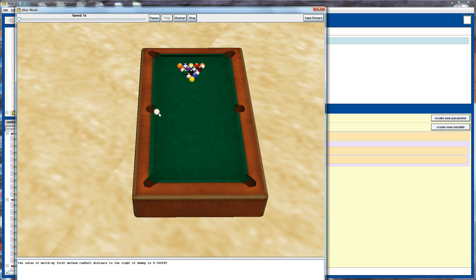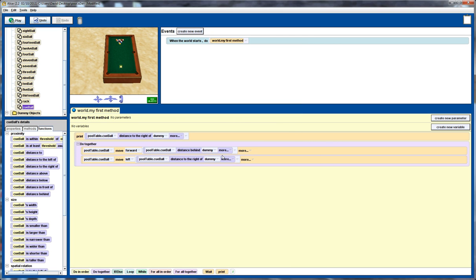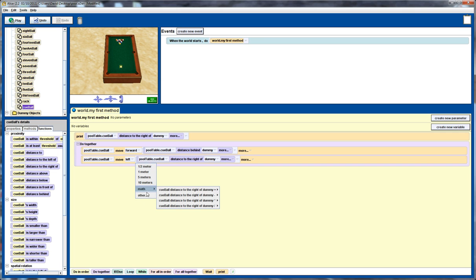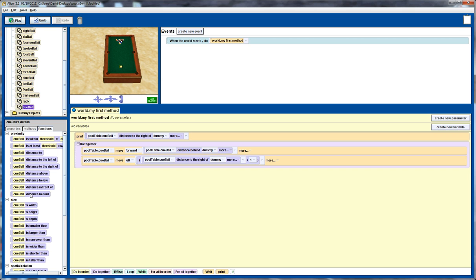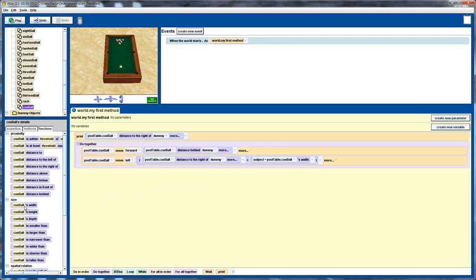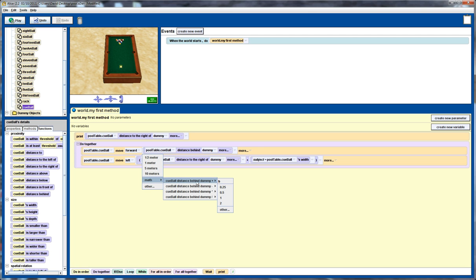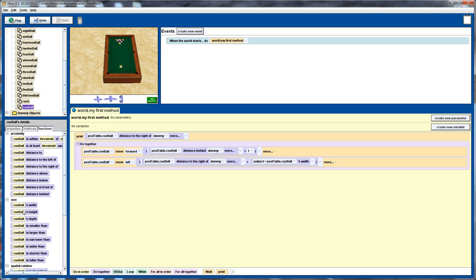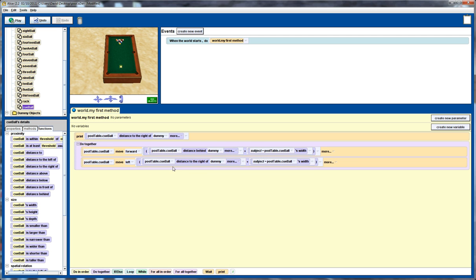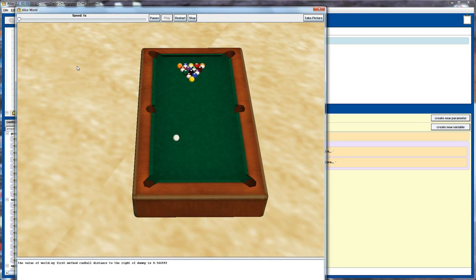So we're pretty good. We're a little bit out, so we actually need to move it a little bit further because remember we're measuring from the middle of the cue ball. So let's make a slight adjustment here. We'll add default value, and we'll add the width of the cue ball here. And similarly, we'll do a default value and again add the width of the cue ball. Let's see how we go there.